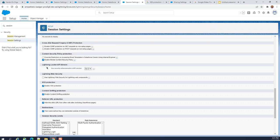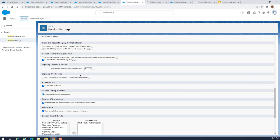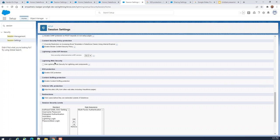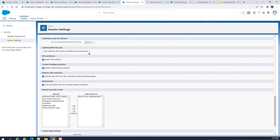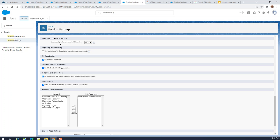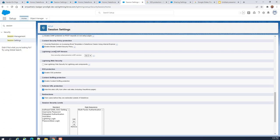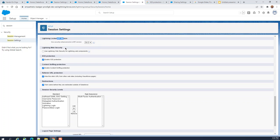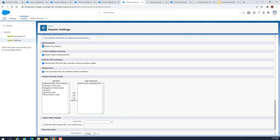Lightning Locker API version: Lightning Locker is a security namespace for JavaScript protection. Lightning Web Security is currently disabled — it is a new security architecture replacing Lightning Locker to protect Lightning web components, and it is a pretty new feature. The older one is Lightning Locker, which is enabled here by default.